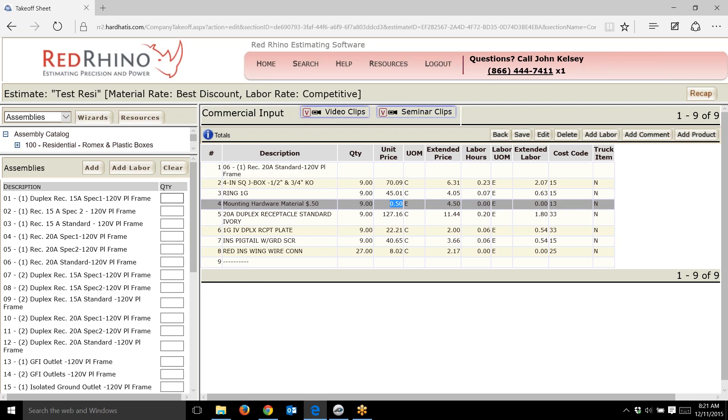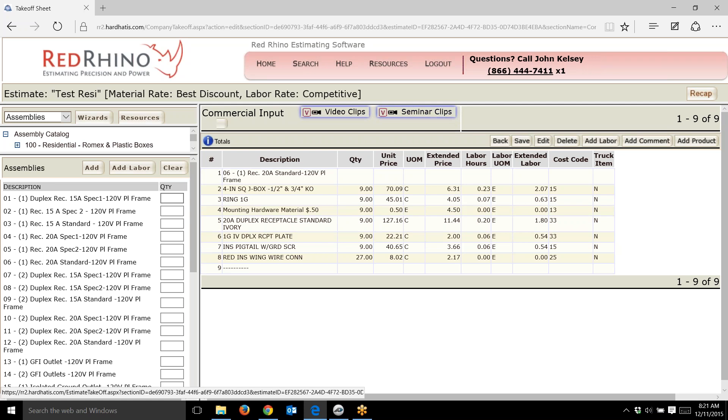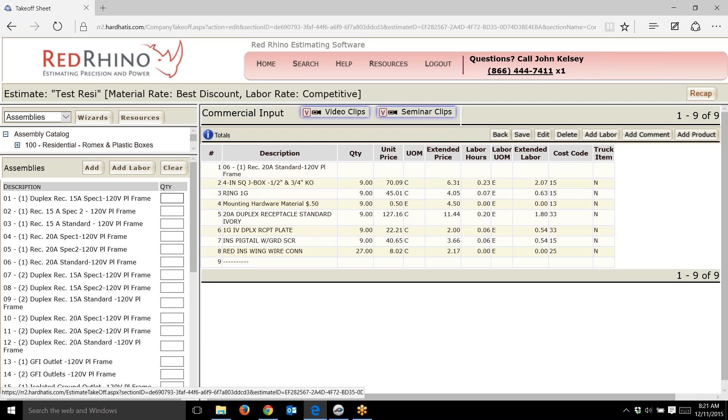There's a duplex receptacle, a plate, a ground pigtail, and wire nuts. What I did was input nine receptacle assemblies, and it spit out nine boxes, nine rings, and so on.